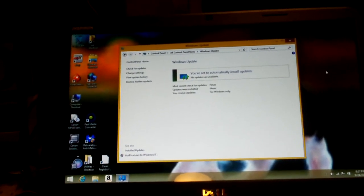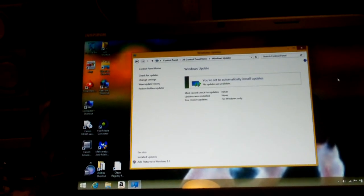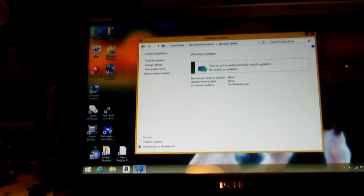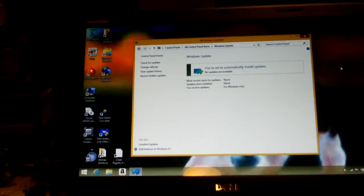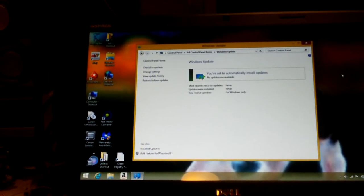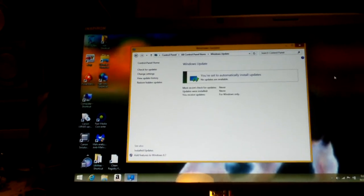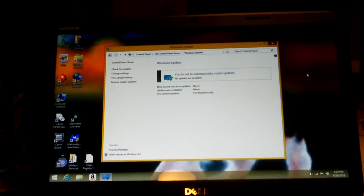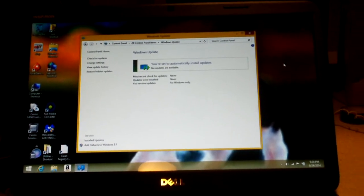So basically, to get Windows 8.1, you would go to your start screen, click on the Store tile, and click on the big large tile that says 'Upgrade to Windows 8.1 for free,' and follow the directions.